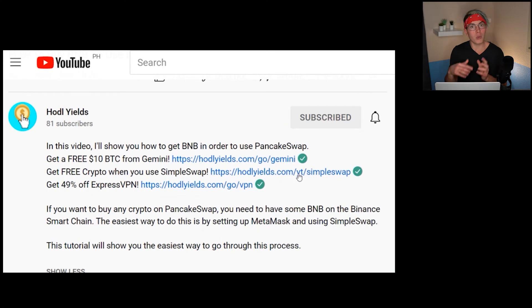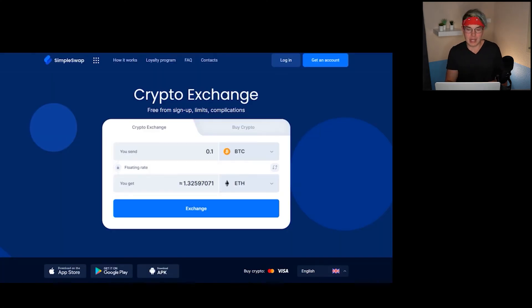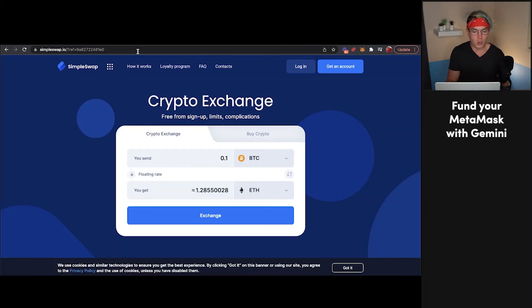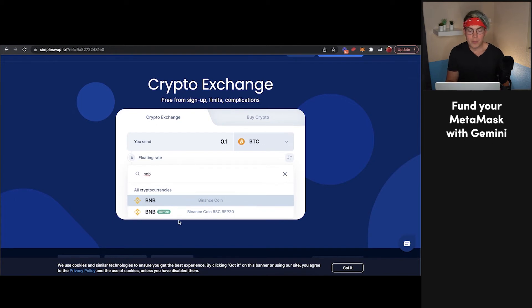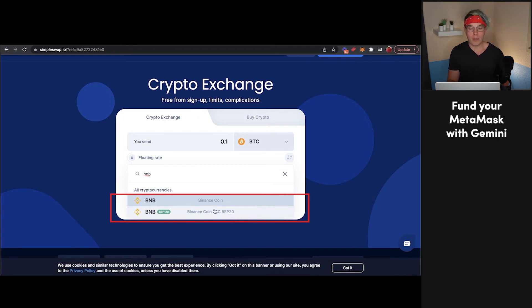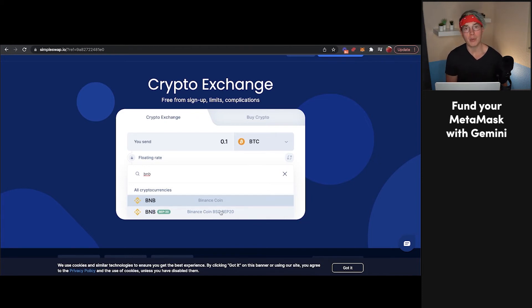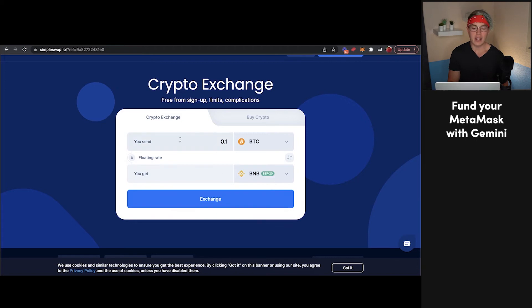The next step is to take that Bitcoin and turn it into BNB coin that will be added to your MetaMask wallet. The easiest way is to use a platform called SimpleSwap — link in the description below that will give you some free swap tokens for your first transaction. When you click on that link, it should take you to a page that looks something like this. From here, you're going to want to send Bitcoin and receive BNB coin. When you type BNB, you'll notice there are two BNB coins: Binance Coin and Binance Coin BSC BEP20. BSC stands for Binance Smart Chain, and since PancakeSwap operates on the Binance Smart Chain, that's the version we want — make sure you select the BEP20 version.